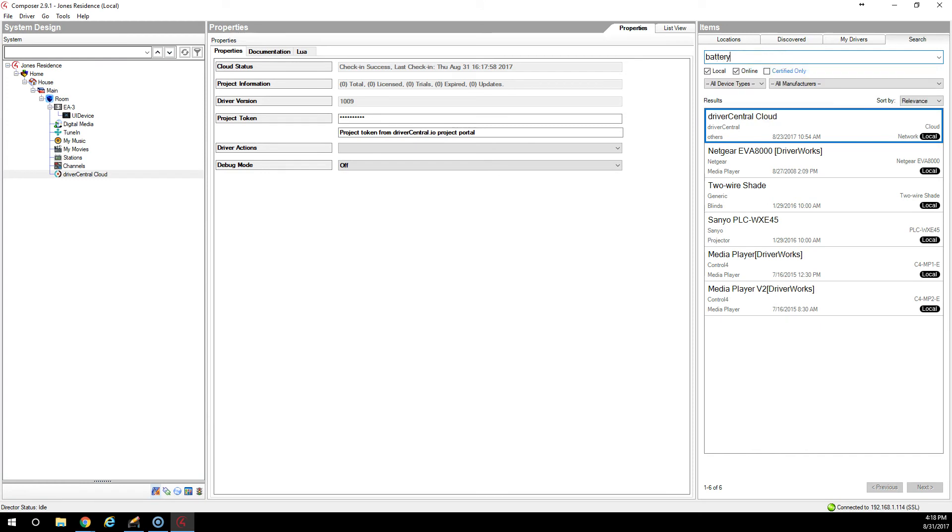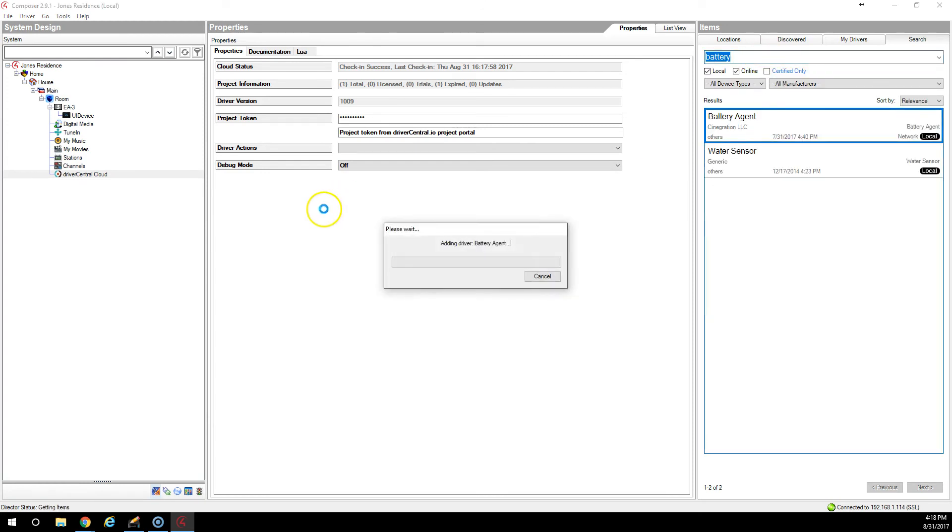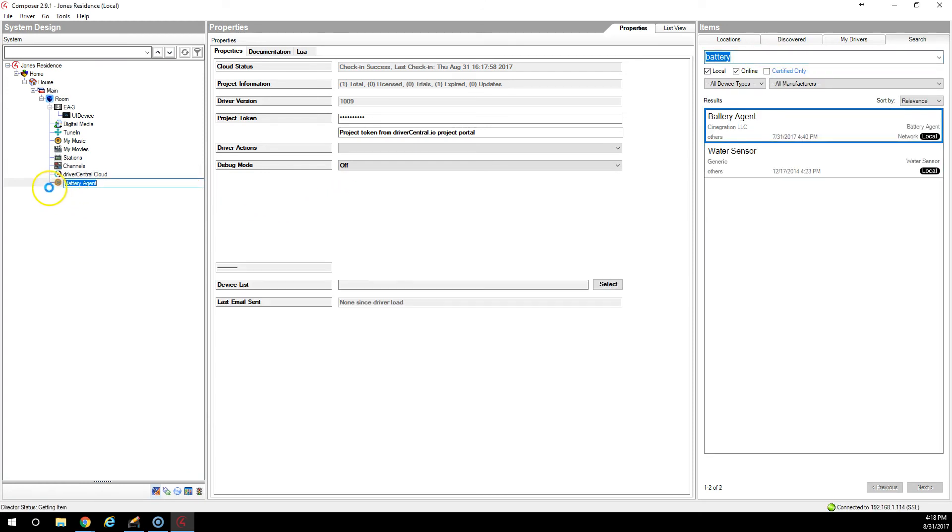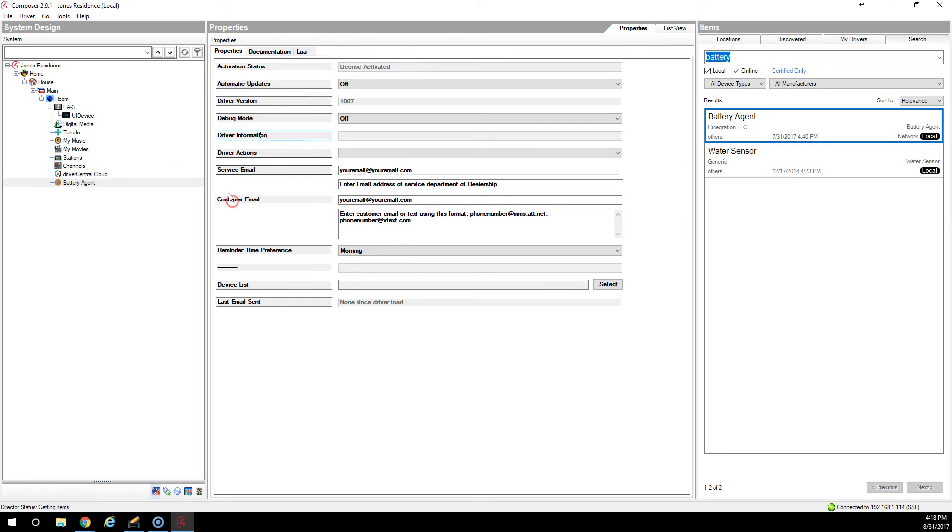In this case, let's search up the battery agent. And we're going to add it in. As soon as it adds in, you'll notice the driver automatically sees that it has a license and the cloud driver licenses the driver and takes care of everything for you. You don't have to type in any licenses or any of that stuff.